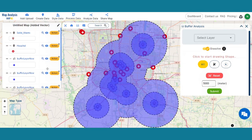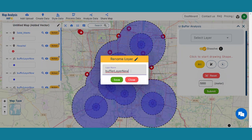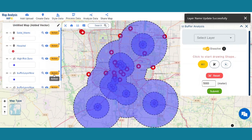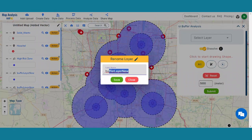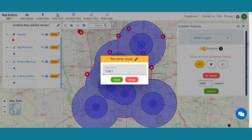After creating those layers, click on the Action button of the 1,500 meter buffer zone and click the pencil icon to rename the layer. Rename the layer as High Risk Zone, as it is the nearest zone around the solid waste area. Rename the 3,000 meter zone as Medium Risk Zone and the 5,000 meter zone as Low Risk Zone by going through the same process.